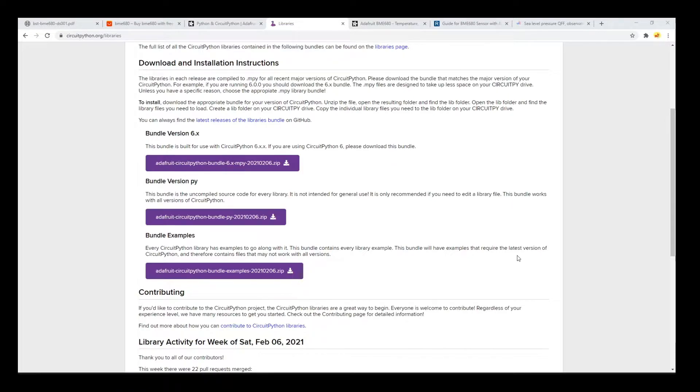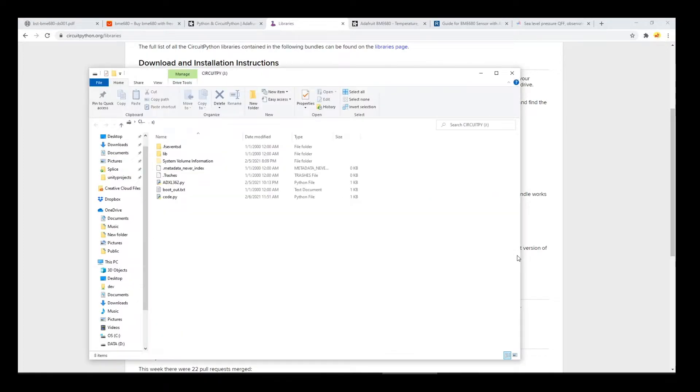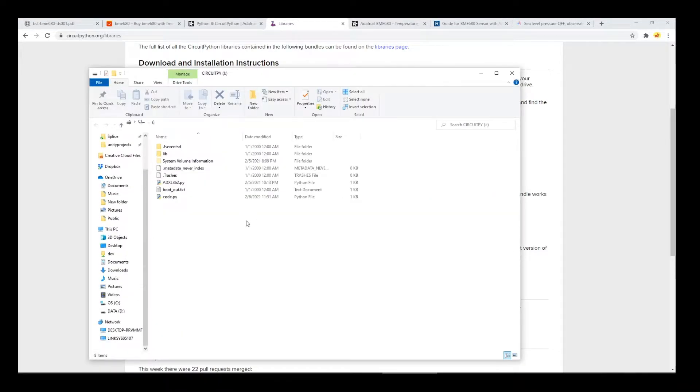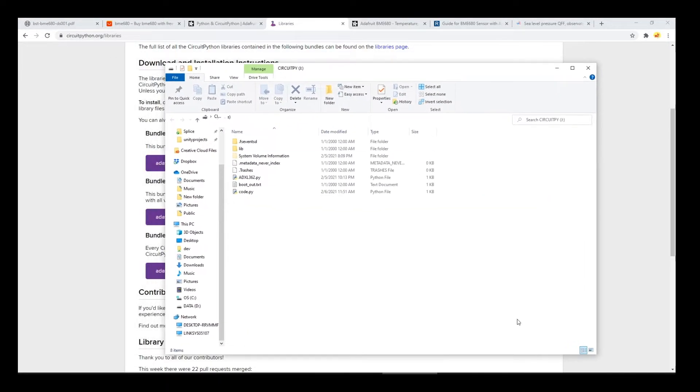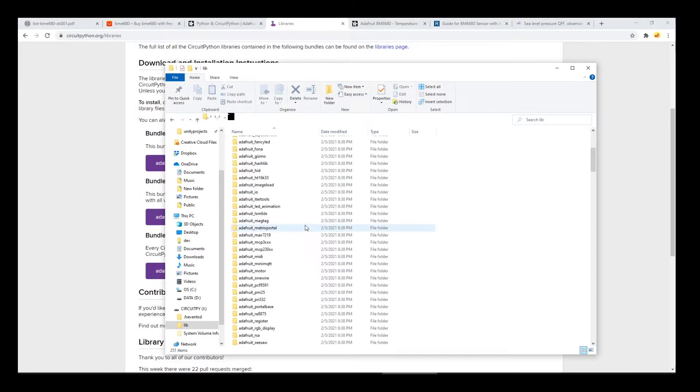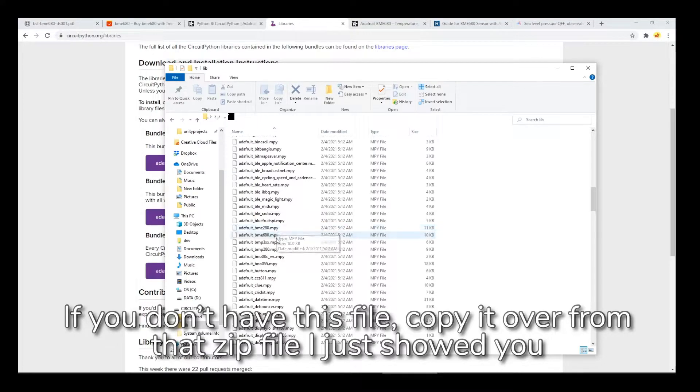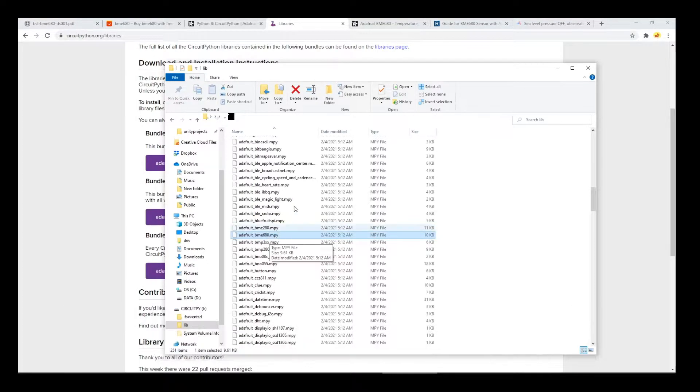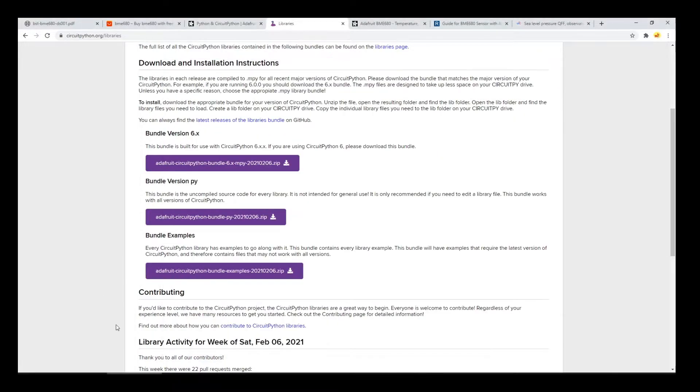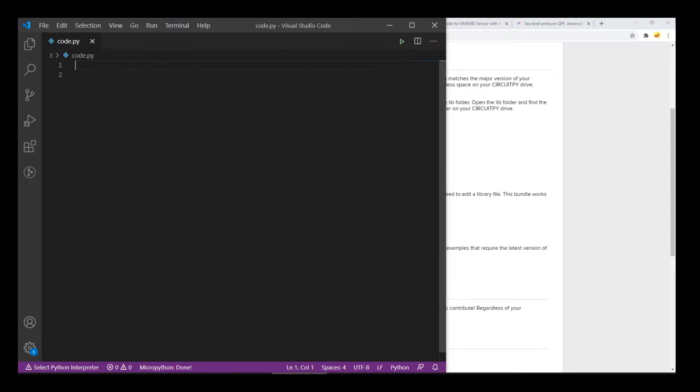Once you've downloaded that zip file, pop it open and take a look in the libraries directory. In there, you can find the library that we want. In this case, we're going to want the Adafruit bme680.mpy file. Let me just plug this in and I'll show you it. And here is our little CircuitPython drive. And if I go in lib, here we have Adafruit bme680. So that's our library. So now that we have that, let's take a look at how to program it.